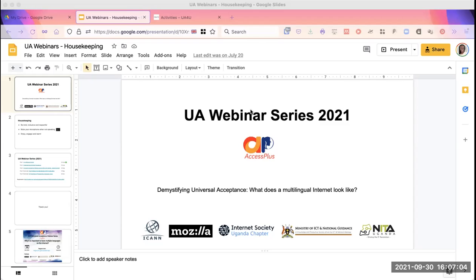Good morning, good afternoon, or good evening depending on your time zone. My name is Innocent Adrico, and I will be your moderator today. Welcome to this webinar on email address internationalization, configuration, and universal acceptance readiness of programming languages using Java. This is the last of our universal acceptance webinar series, hosted by Access Plus with partners including ICANN, Mozilla, the Internet Society of Uganda chapter, the Minister of ICT in Uganda, and NITA-U.